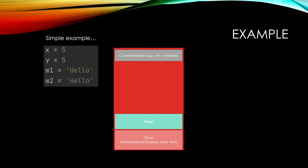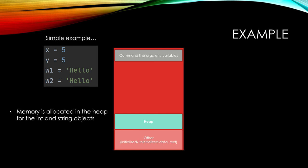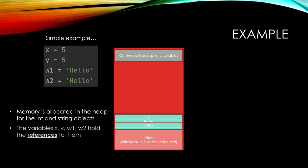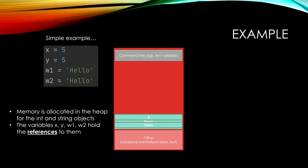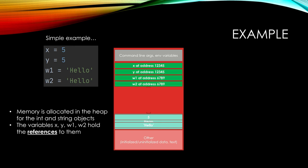So a simple example. We just have four variables: X, Y, W1, W2. First, once we run this, we have memory allocated in the heap for the integer objects. So 5 and hello show up in the heap. The variables X, Y, W1, and W2 hold references to them. So you see them show up here in the stack with their addresses. You can see X and Y are identical addresses and so are W1 and W2. That's because they're referencing the same object in the heap. They don't have independent addresses because they're calling the same exact object, just different variables.